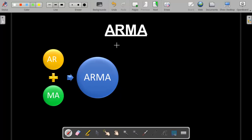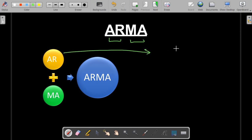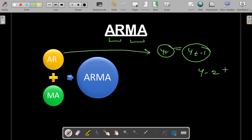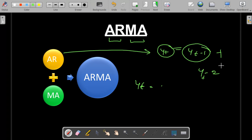An ARMA model is a combination of two models — the auto-regressive process and the moving average process. For the auto-regressive process, when the value of Yt is observed over a period where its effects are due to Yt-1 or Yt-2, it is called an auto-regressive process. Here Yt is the current observation, Yt-1 is the previous period's data (the lag), and Yt-2 is the data from the period before that.